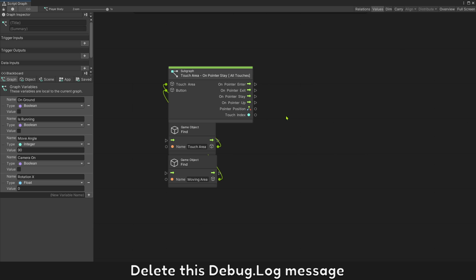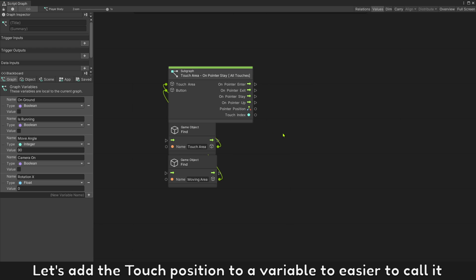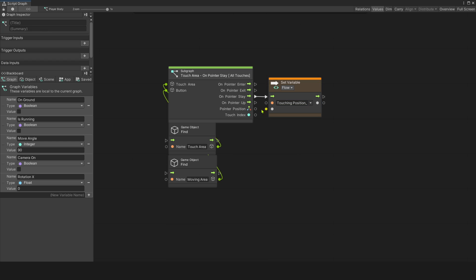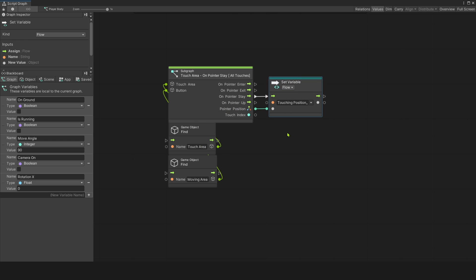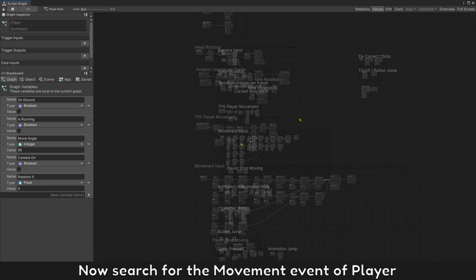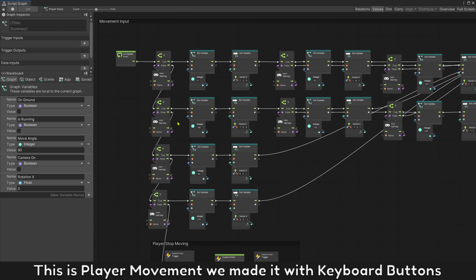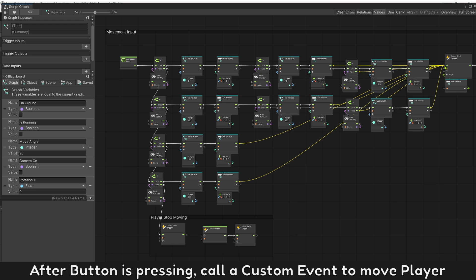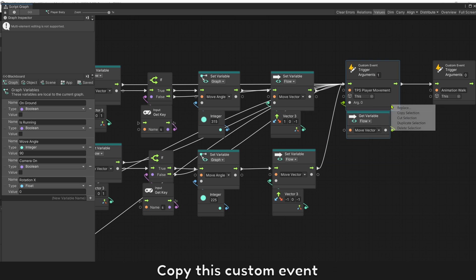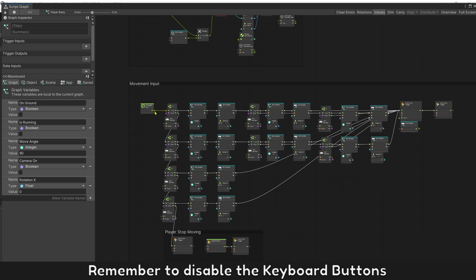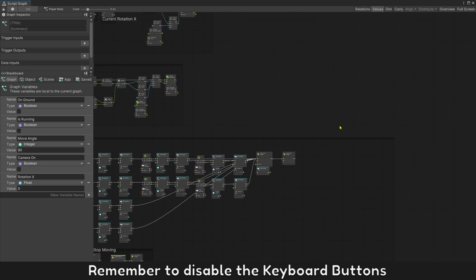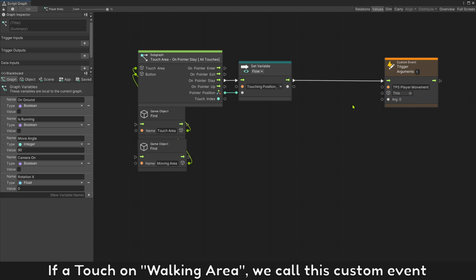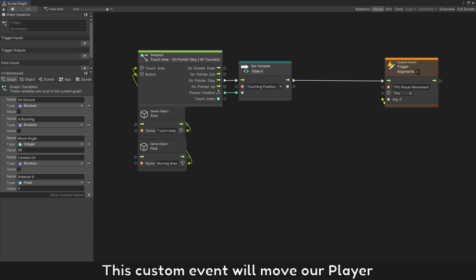Delete this debug log message. Let's add the touch position to a variable to make it easier to call. Now search for the movement event of the player — this is player movement, made with keyboard buttons. After the button is pressing, call a custom event to move the player. Copy this custom event. Remember to disable the keyboard buttons. If there is a touch on the walking area, we call this custom event — it will move our player.